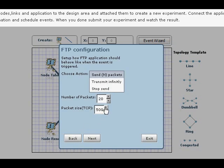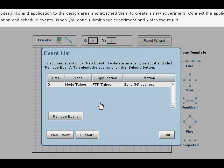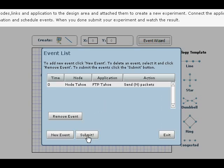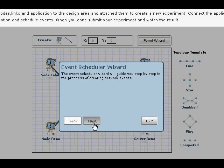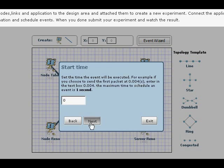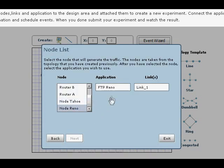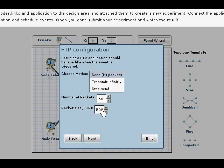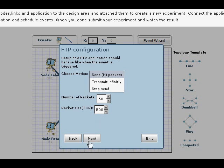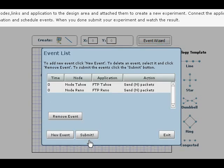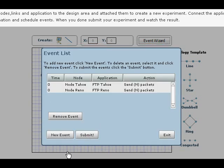We're going to transmit 50 packets. Okay. The same thing we're going to do for node Reno, we're going to transmit 50 packets from node Reno. All right.